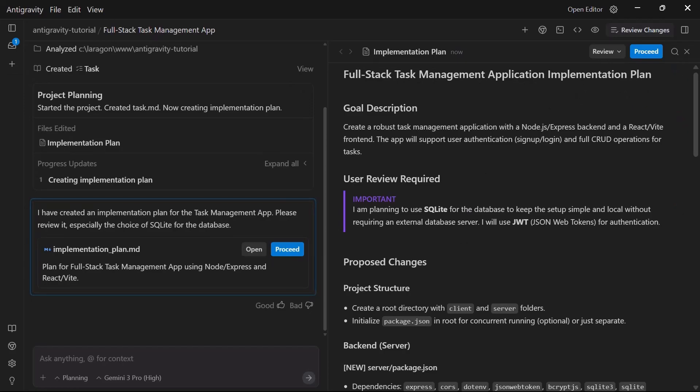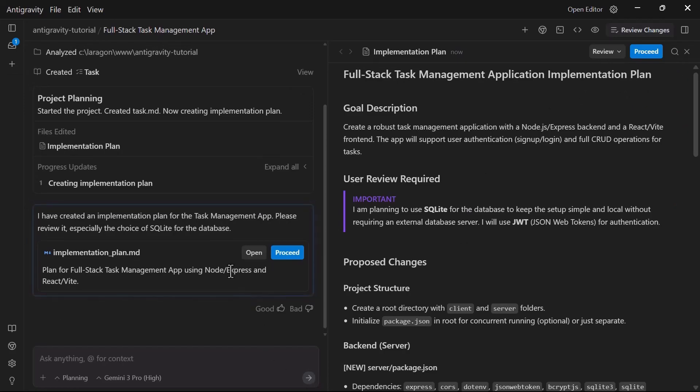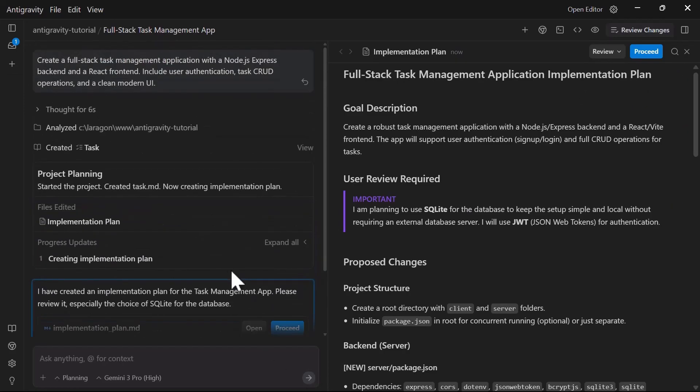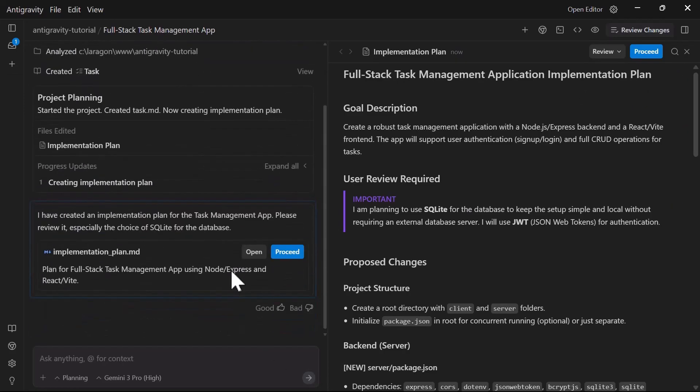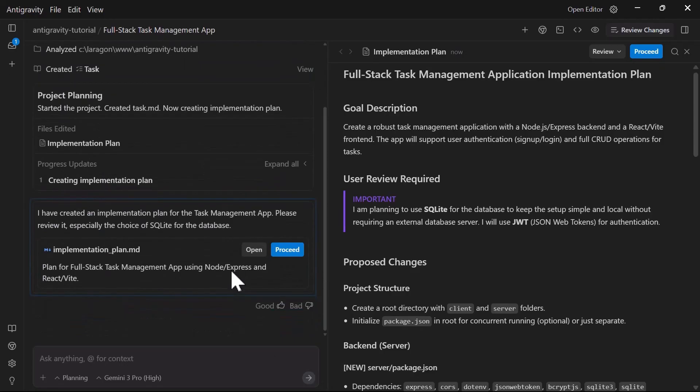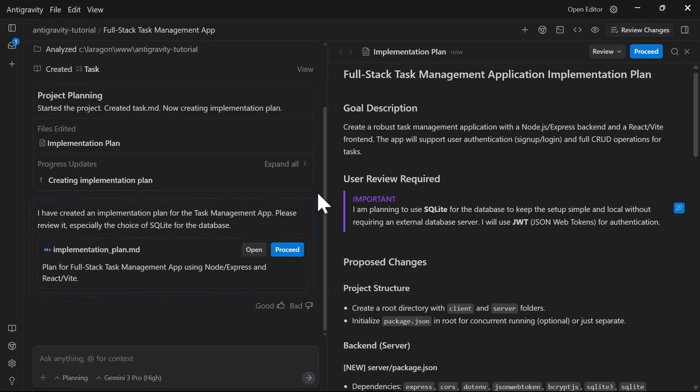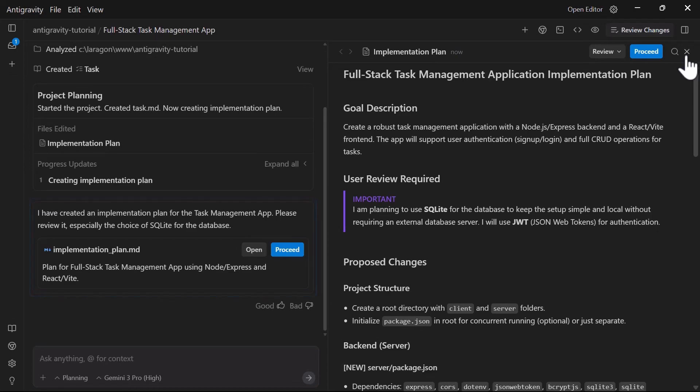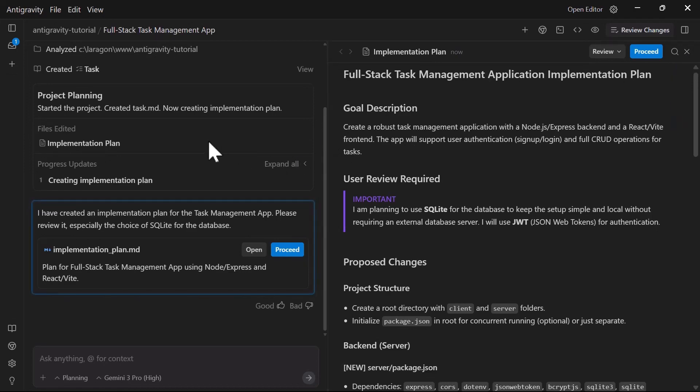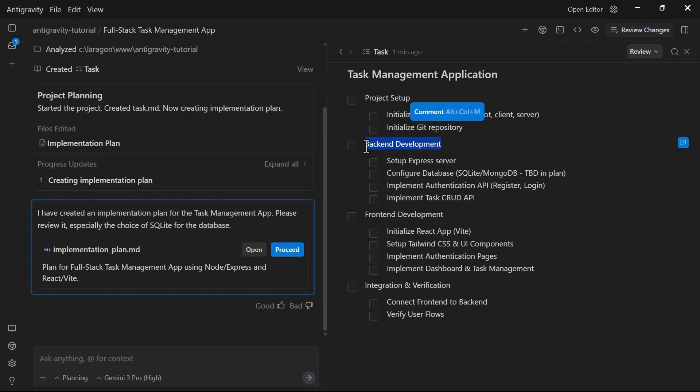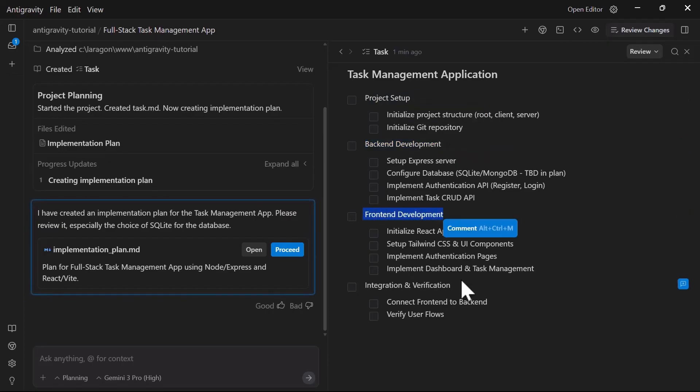Notice how it organizes the work into logical sections: setting up the project, building backend, creating database models, developing API routes, building front-end components, implementing authentication. Each task is a task group, and the agent will work through each of them systematically.